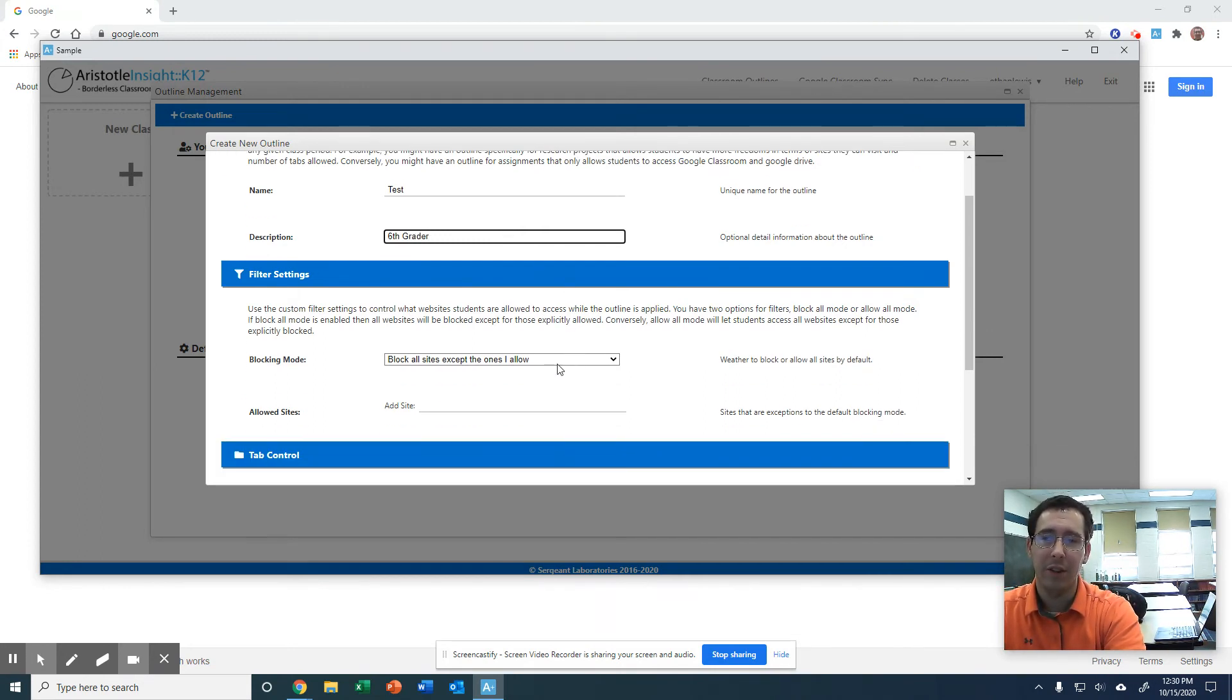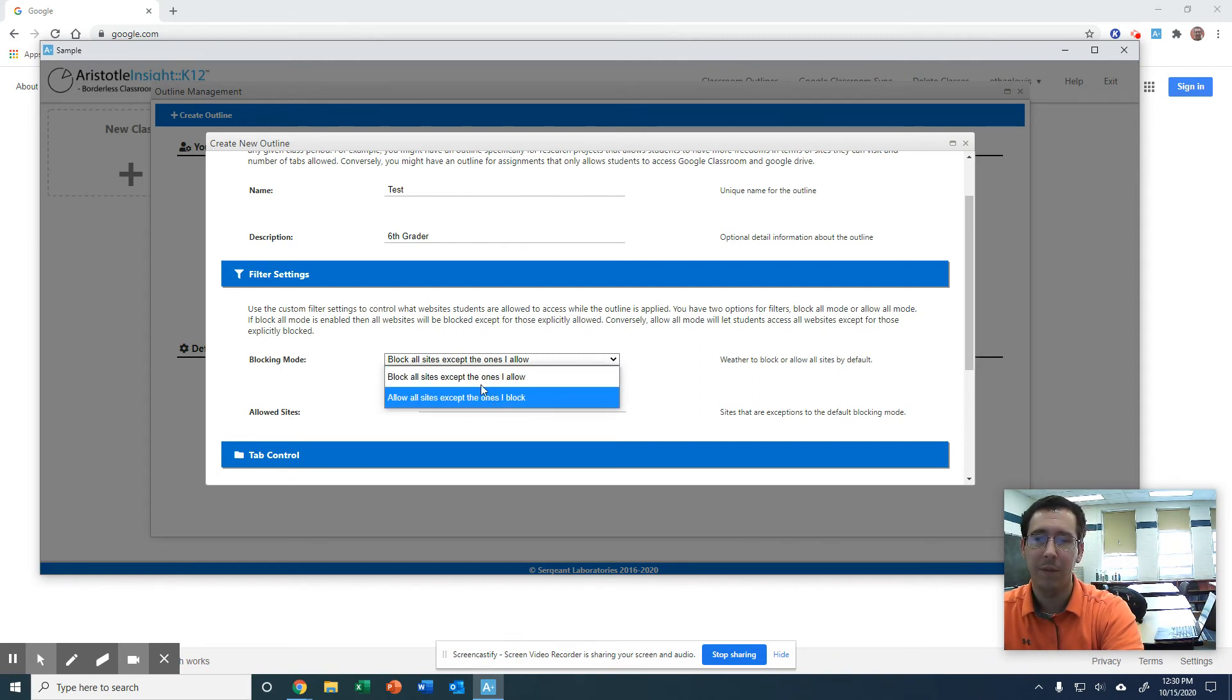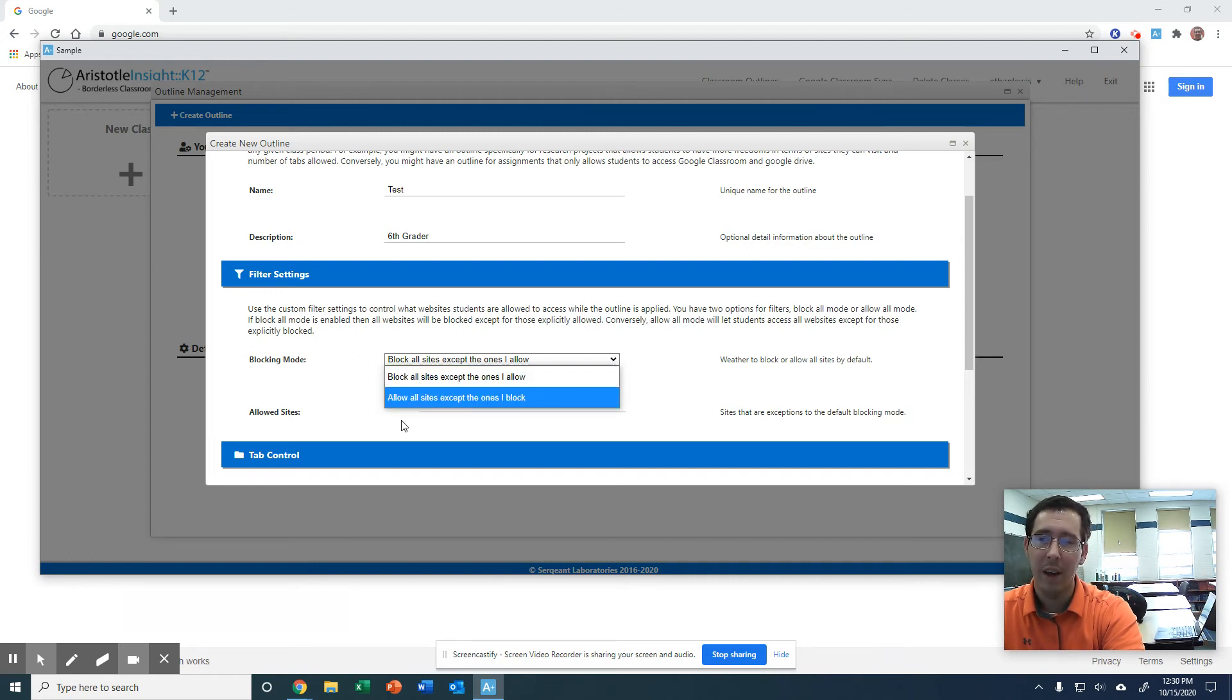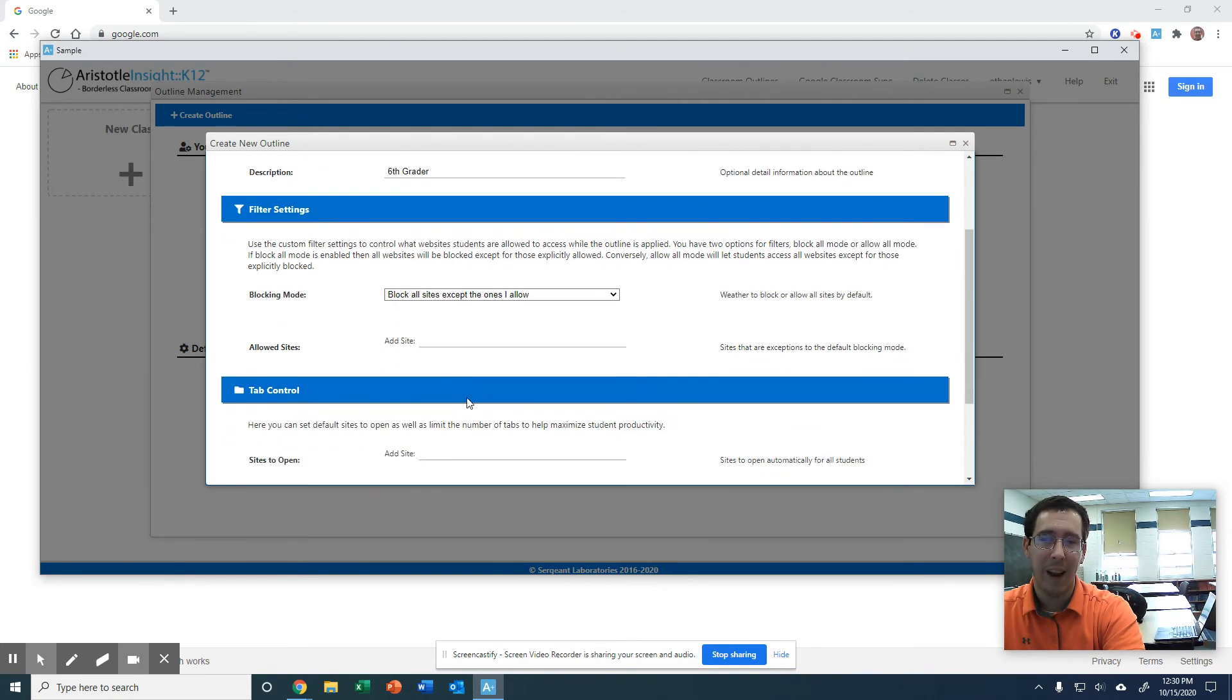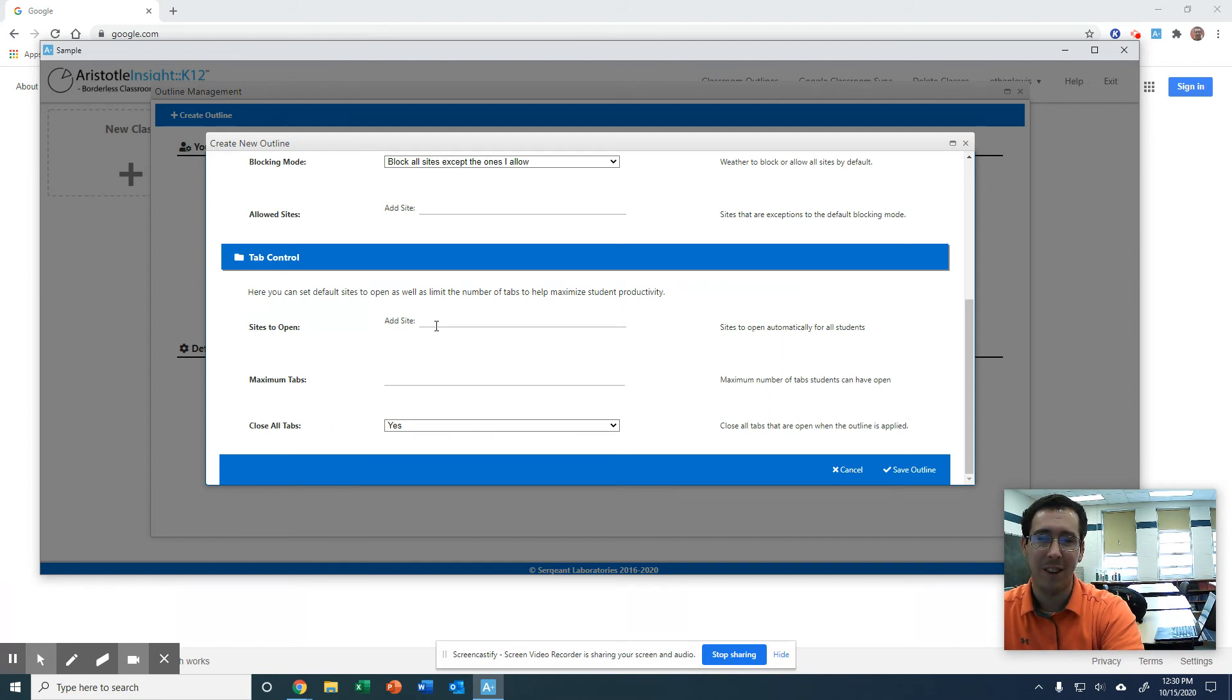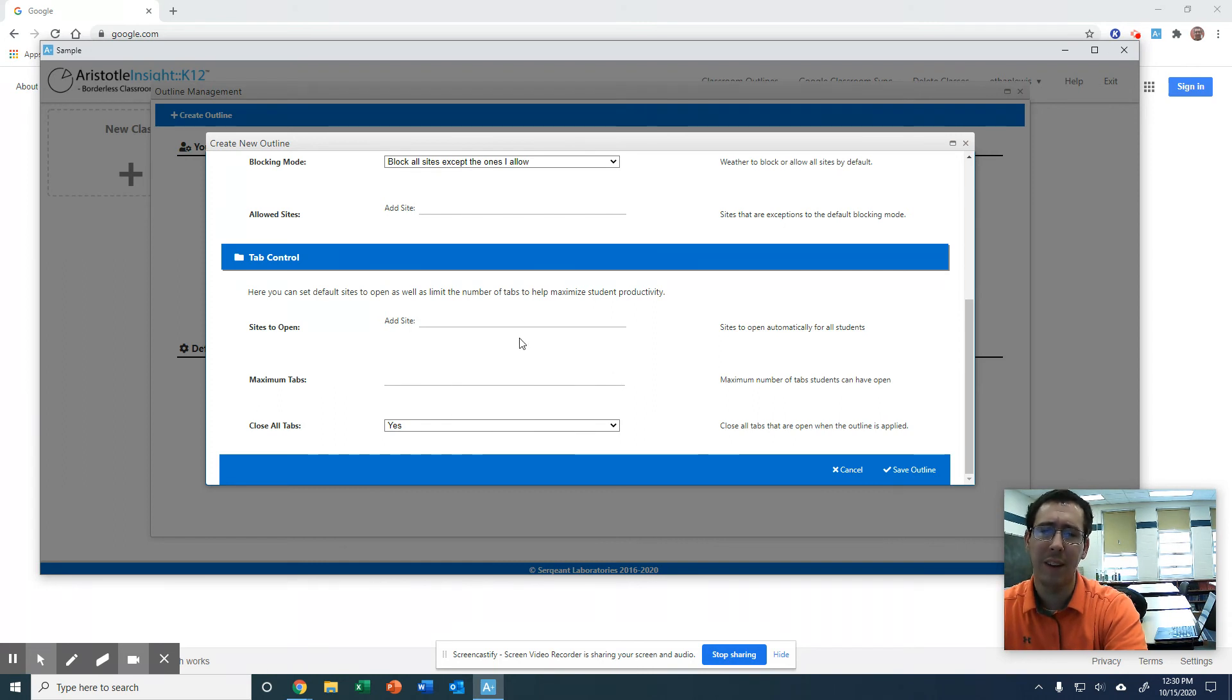You can change your settings to allow everything or block everything except for the ones you specifically allow. That's totally up to you. You can add sites. That's just up to you how you want to do this. This is just an option where you can apply this outline to your class so you can manage it.